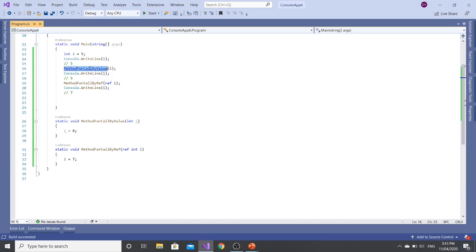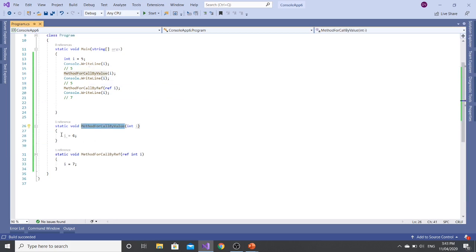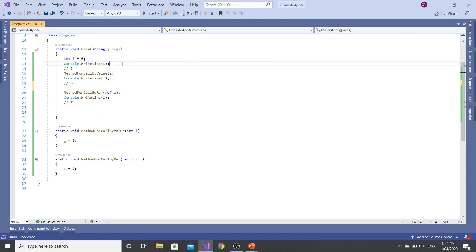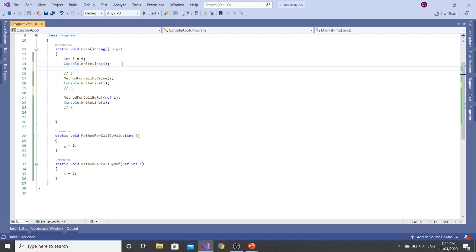So we have to see now why this is the behavior. Because in this method which is called by value, we change the value from I to 6 but it was not reflected here. However, when we change the value of this variable in this method to 7, it has been changed. The reason is that this is what is the difference in call by value and call by reference.